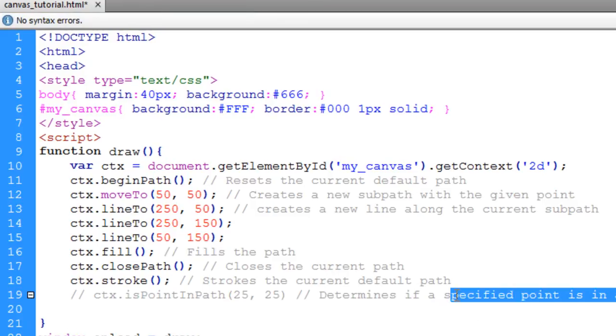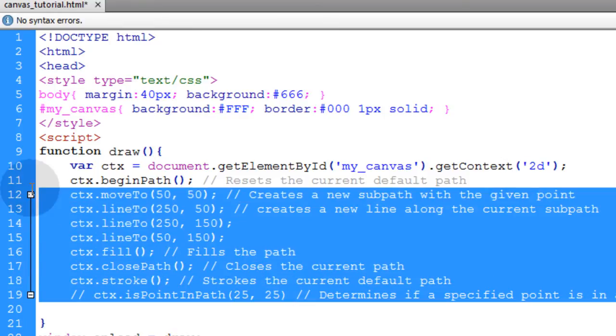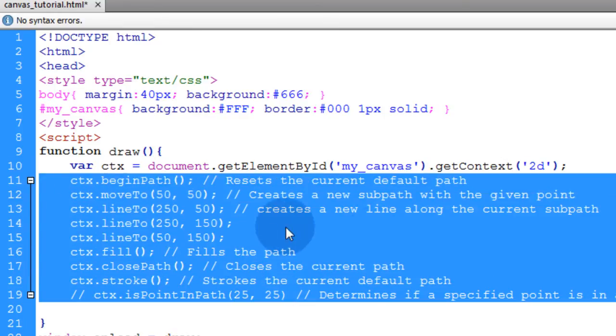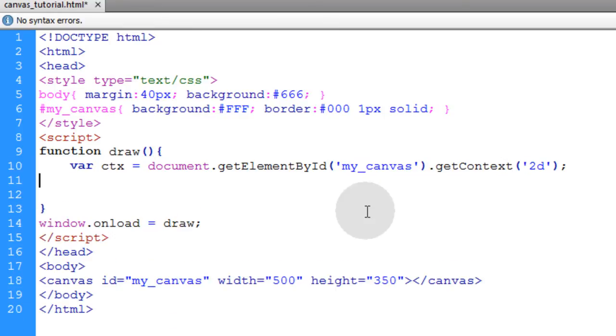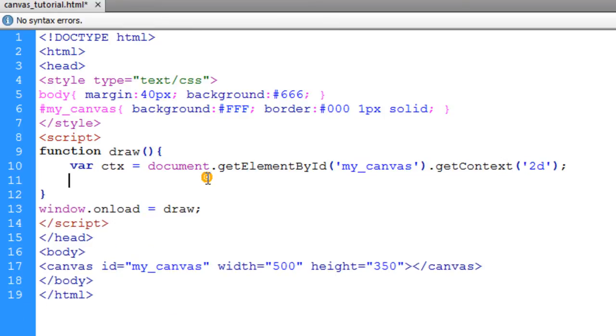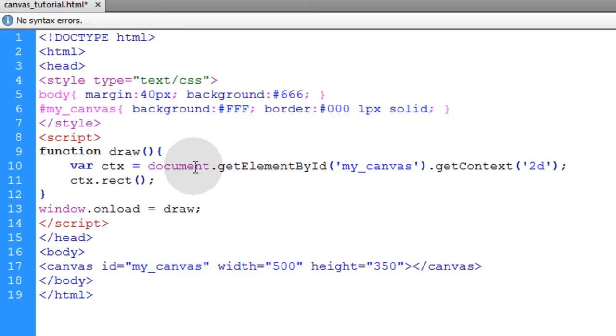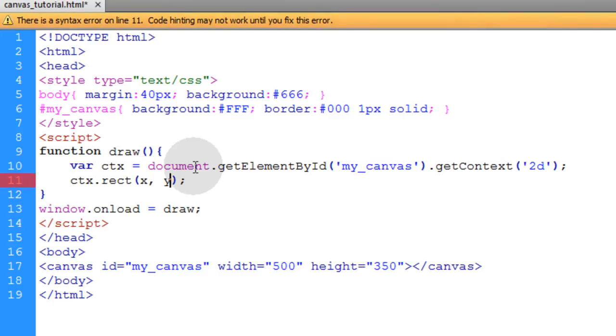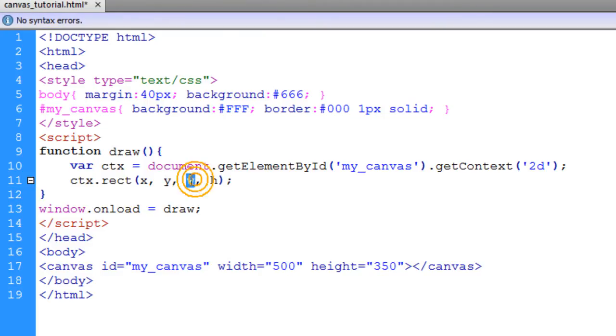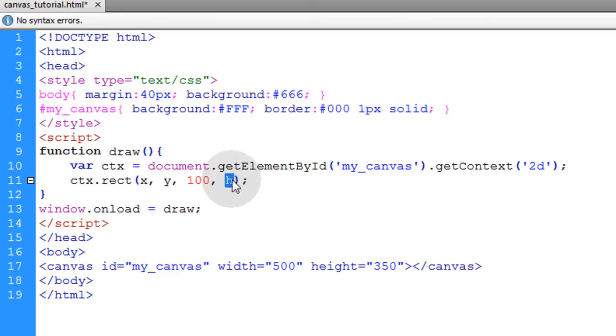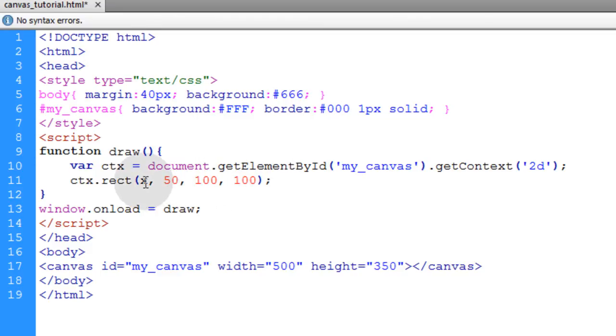Now we're going to take a look at the rect method. So let's get rid of all of this code that we put in and get back just to our ctx object. So we'll put in ctx.rect() and we're going to put four parameters. The X position we want the rectangle to start at, the Y position we want it to start at, its width and its height. So I'll make its width and height 100 pixels, so it'll be a little box, a little square. And let's just put it at an X position of 50 and Y position of 50.